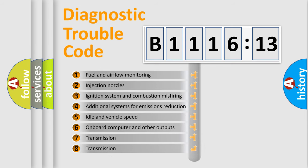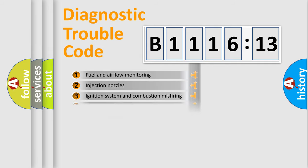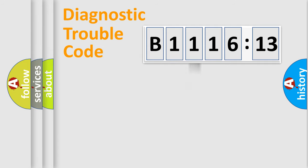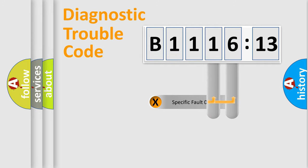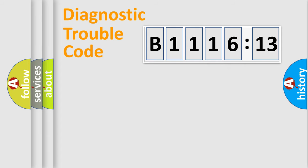The third character specifies a subset of errors. The distribution shown is valid only for the standardized DTC code. Only the last two characters define the specific fault of the group.